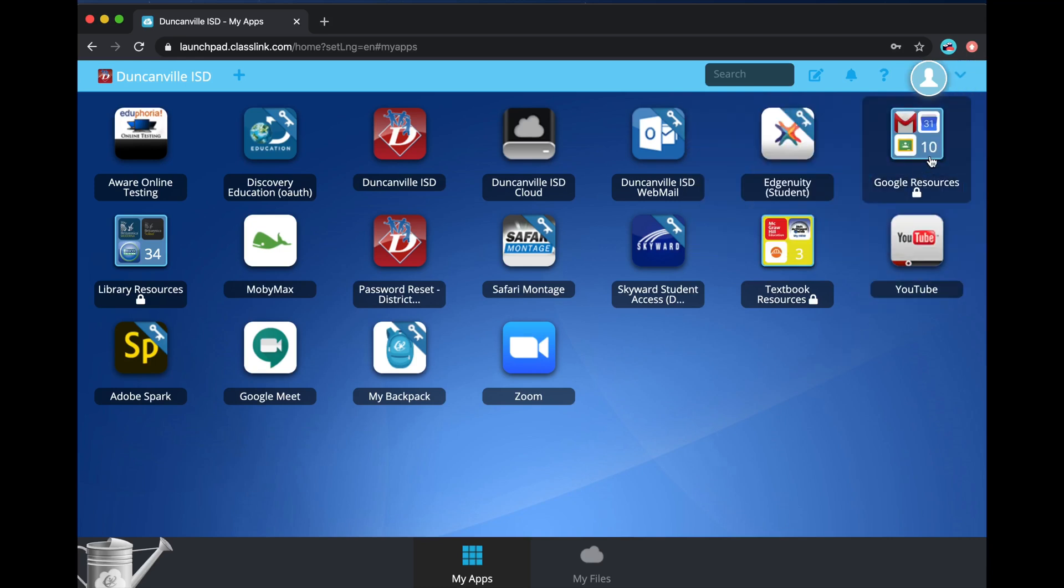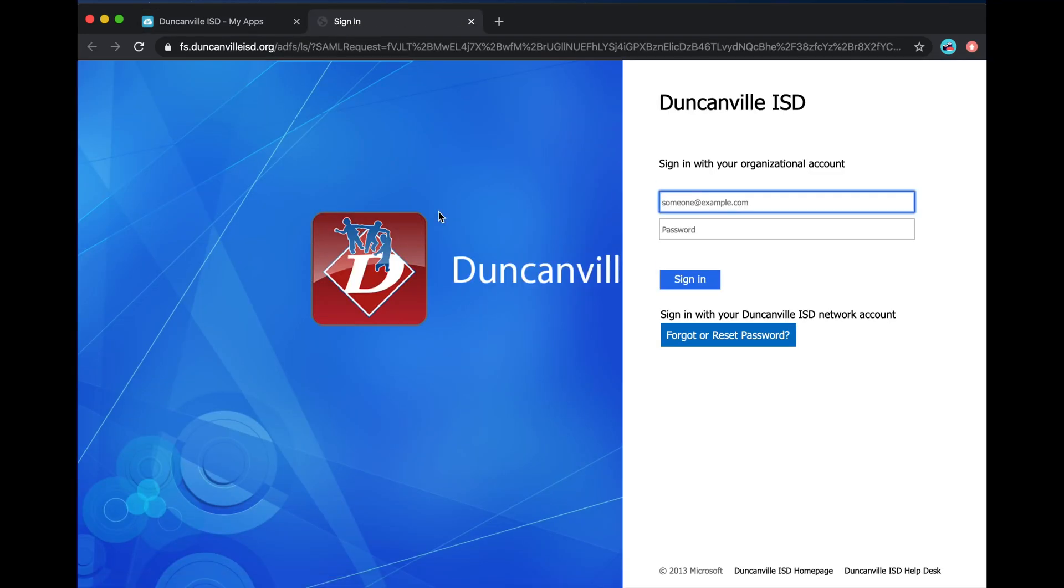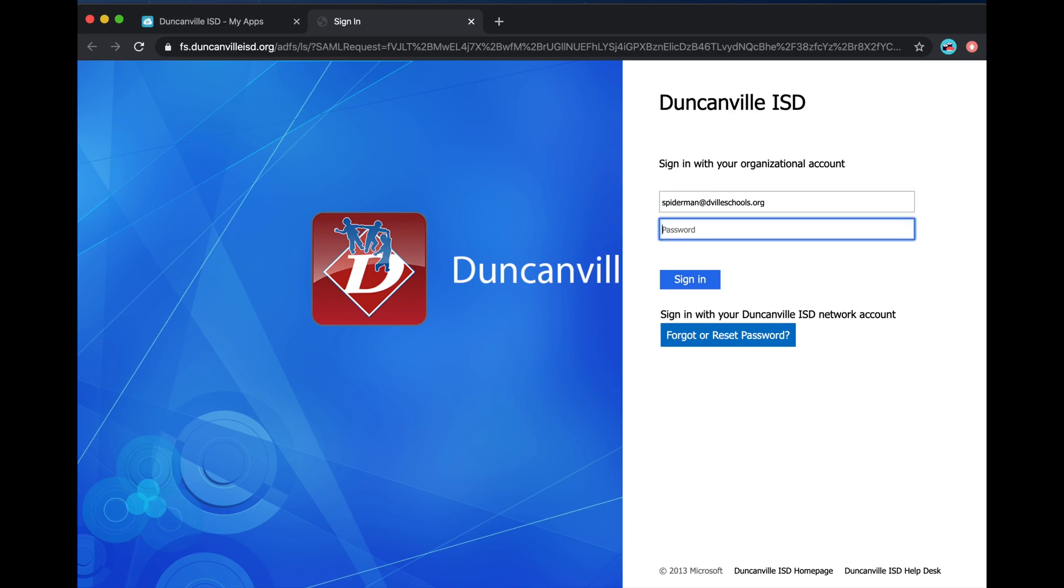Then open up the Google Resources folder and access Google Classroom. Here, type in your full email address and your password you typically use to log in to the computer at school.